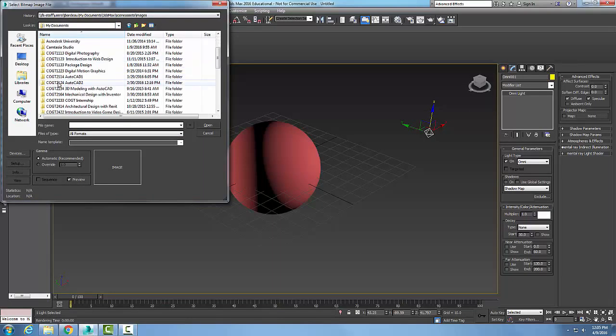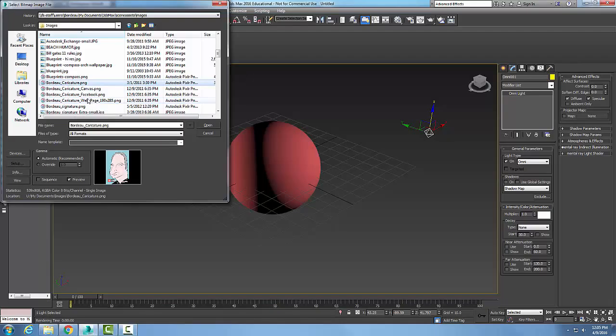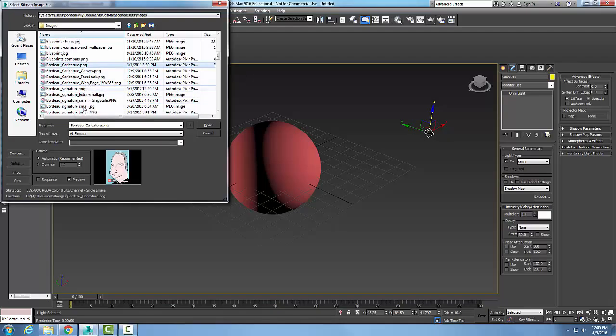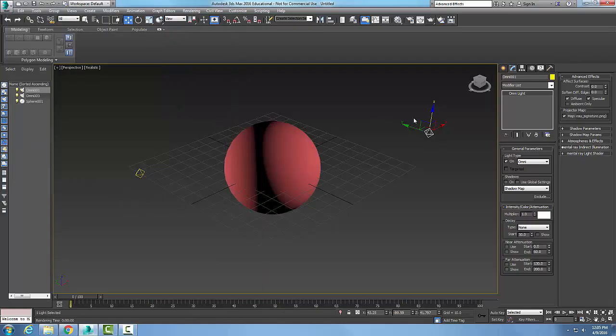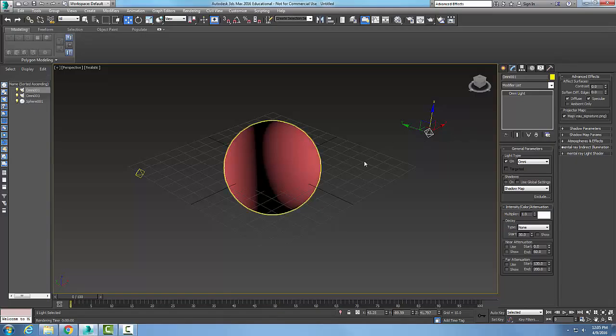Let's go with that one right there. So now I'm projecting that map onto that light, making this into a projector and shining it on this object.